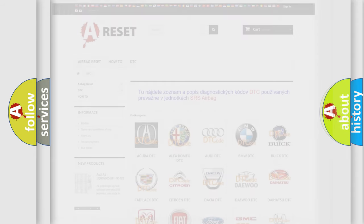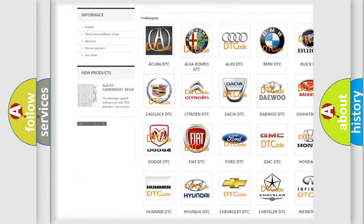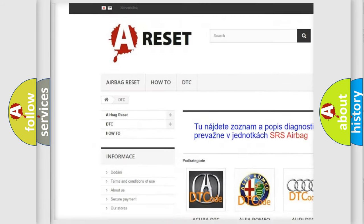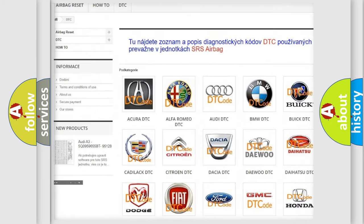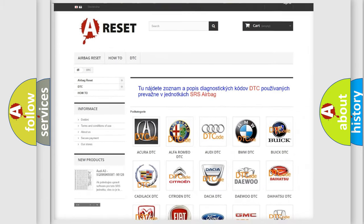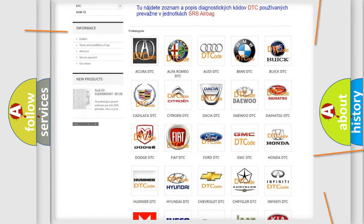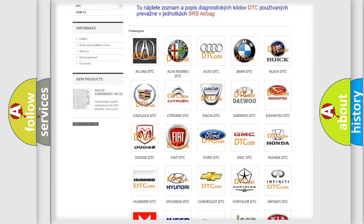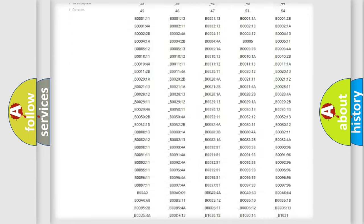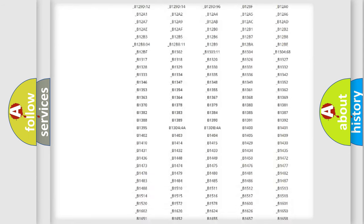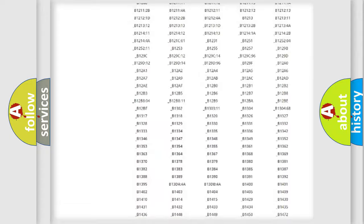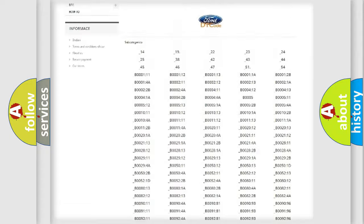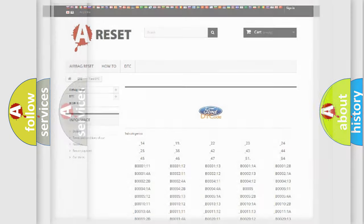Our website airbagreset.sk produces useful videos for you. You do not have to go through the OBD2 protocol anymore to know how to troubleshoot any car breakdown. You will find all the diagnostic codes that can be diagnosed in Infinity vehicles, also many other useful things.